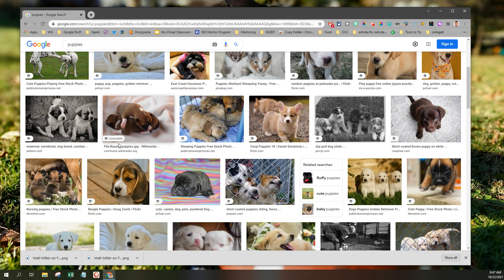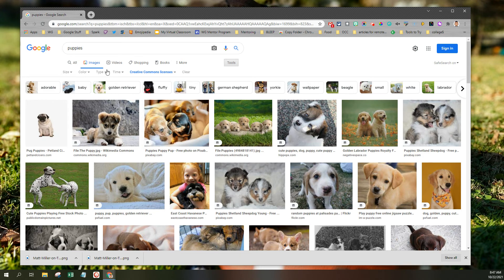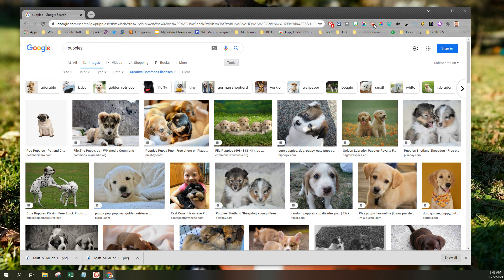So if you're looking for ways to ethically share images, once again, you're going to go to Google Images, do a search, click Tools, and select Creative Commons licenses under Usage Rights. Thanks for listening, and I hope you found this useful.